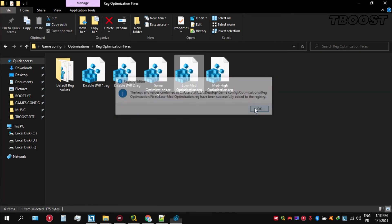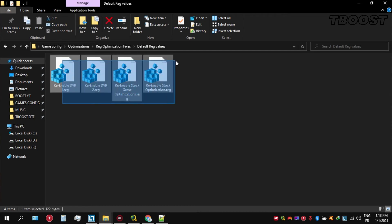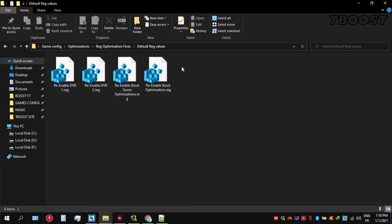And if you want to revert any of these optimizations back, just open the folder named Default Reg Files. Go inside of here, you can simply click on these keys one at a time and they will reset the default values inside of your registry.